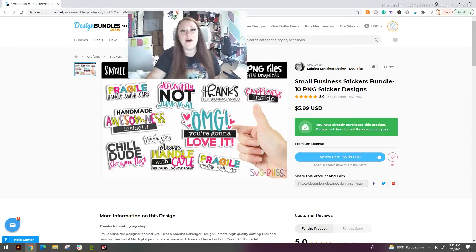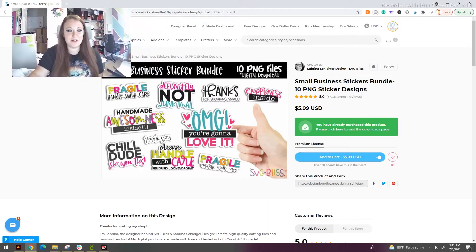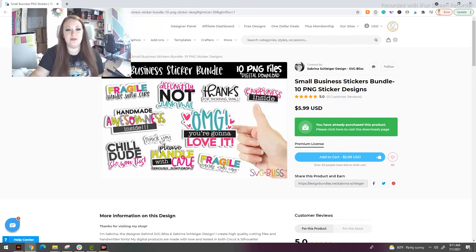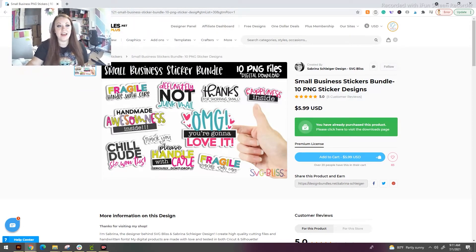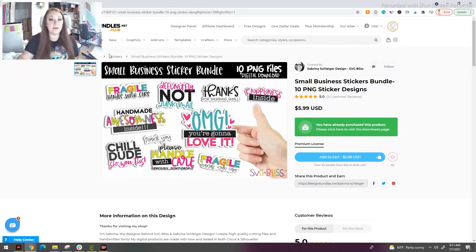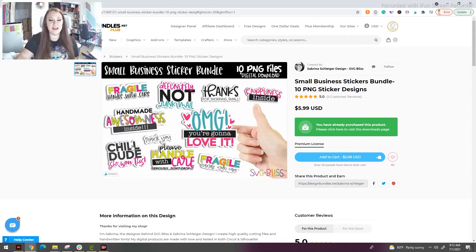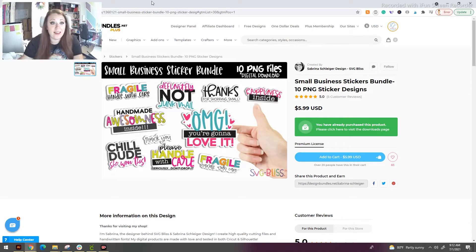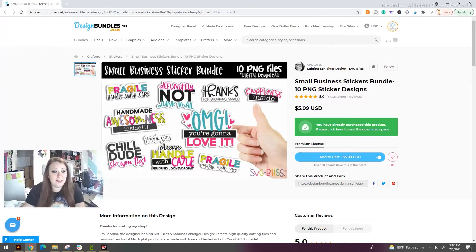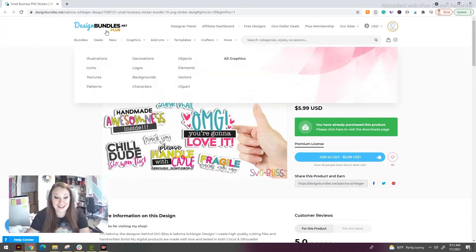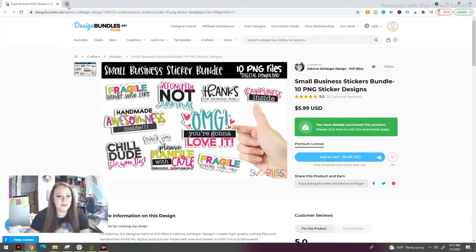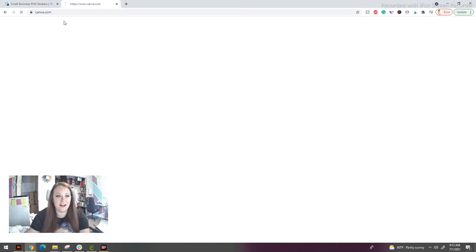So the first thing that you're going to want to do is buy a sticker pack. If you're already a sticker maker, I'm sure you have tons of these laying around. I grabbed this one yesterday during Design Bundle's $1 event. So we're going to be using this inside of this tutorial. I'm going to move some things around so that I can see. So we're going to go to canva.com.